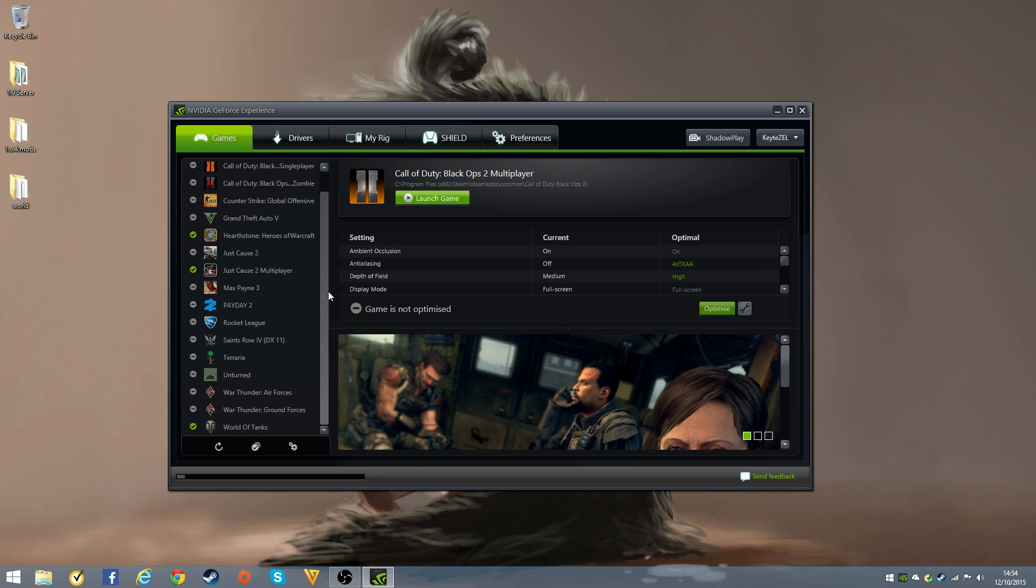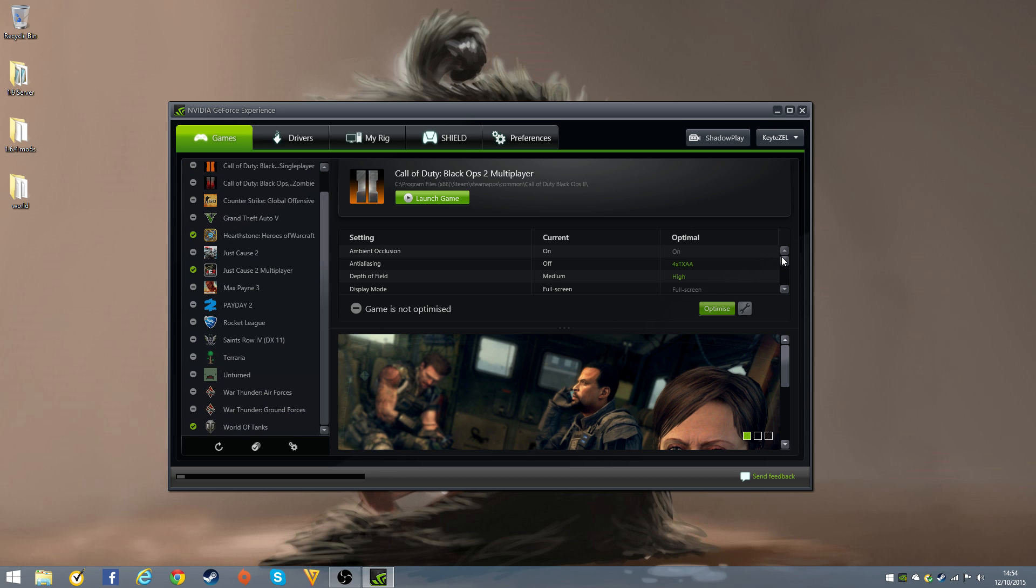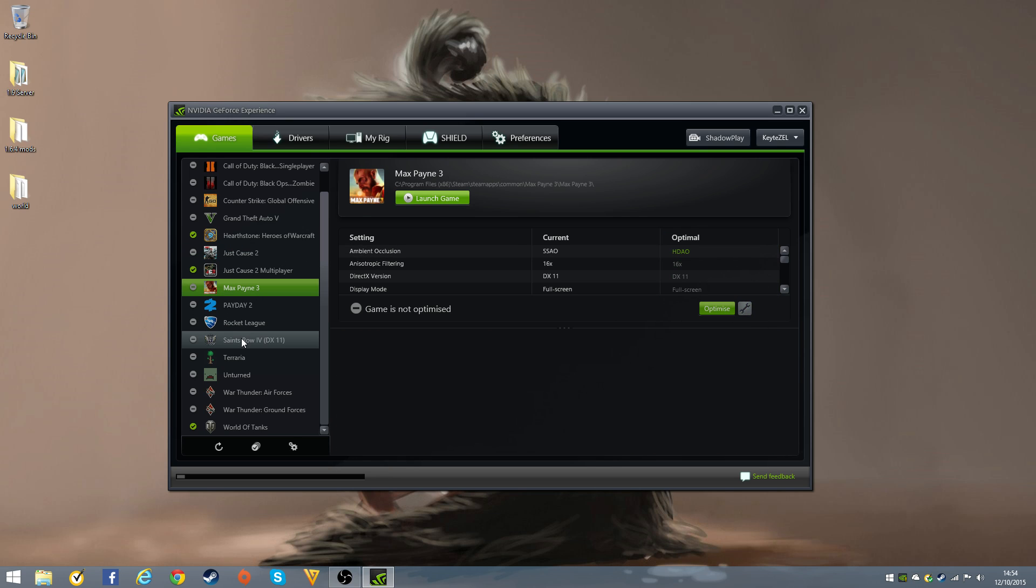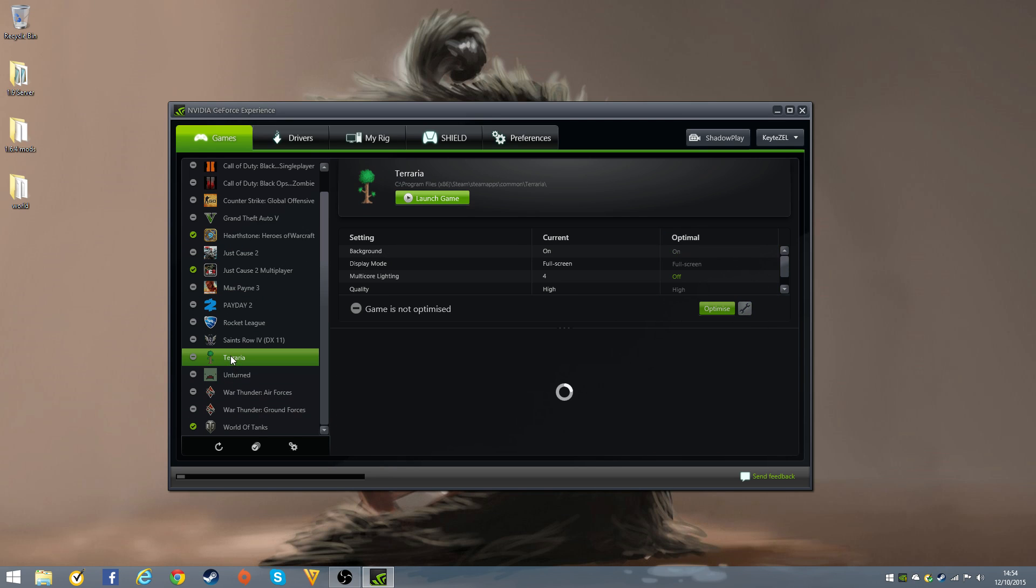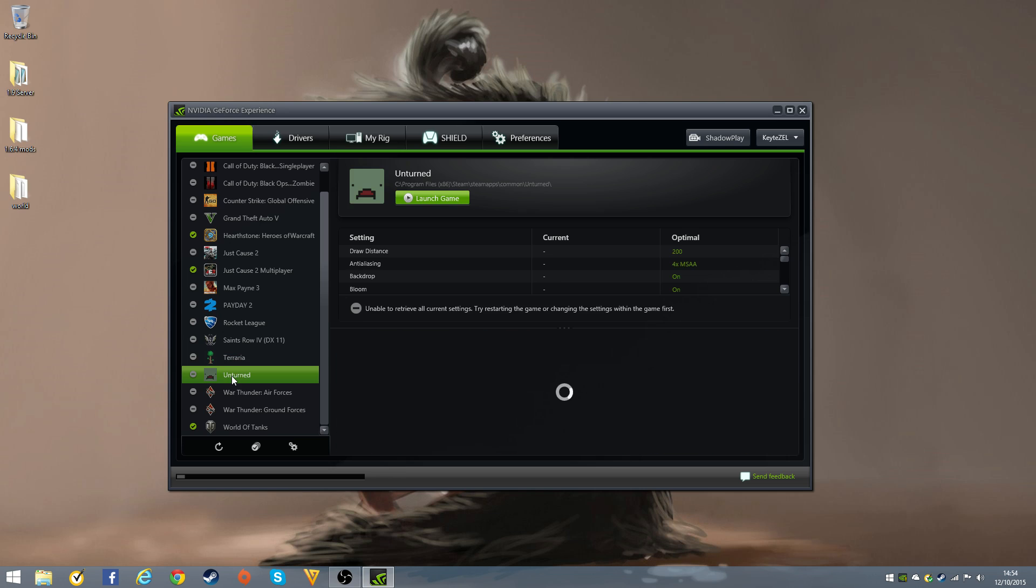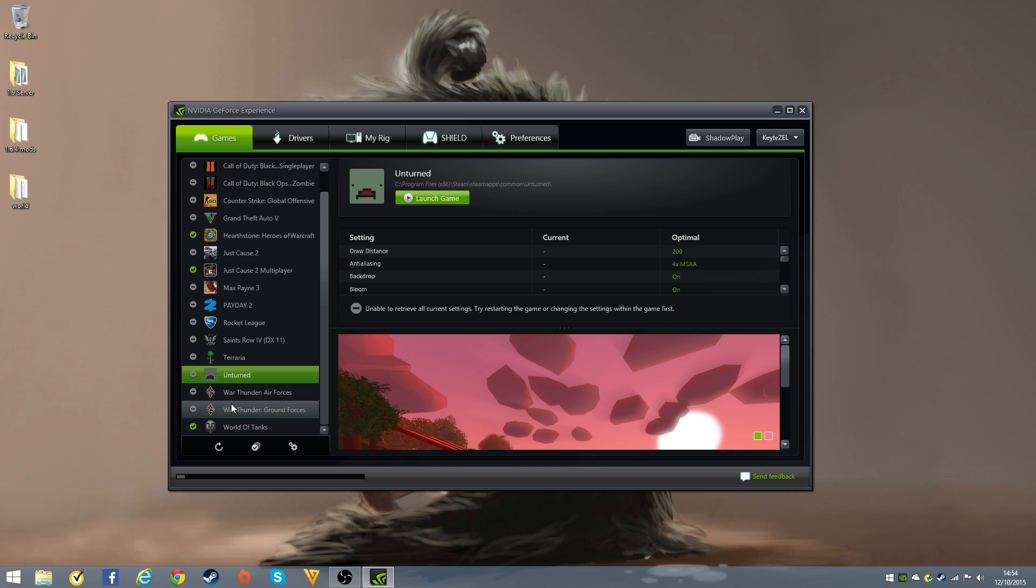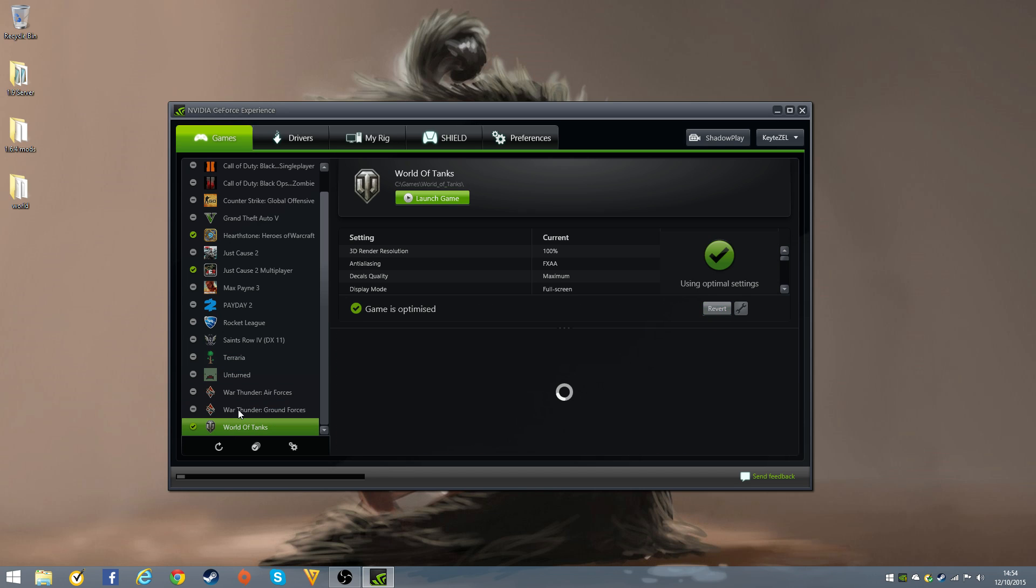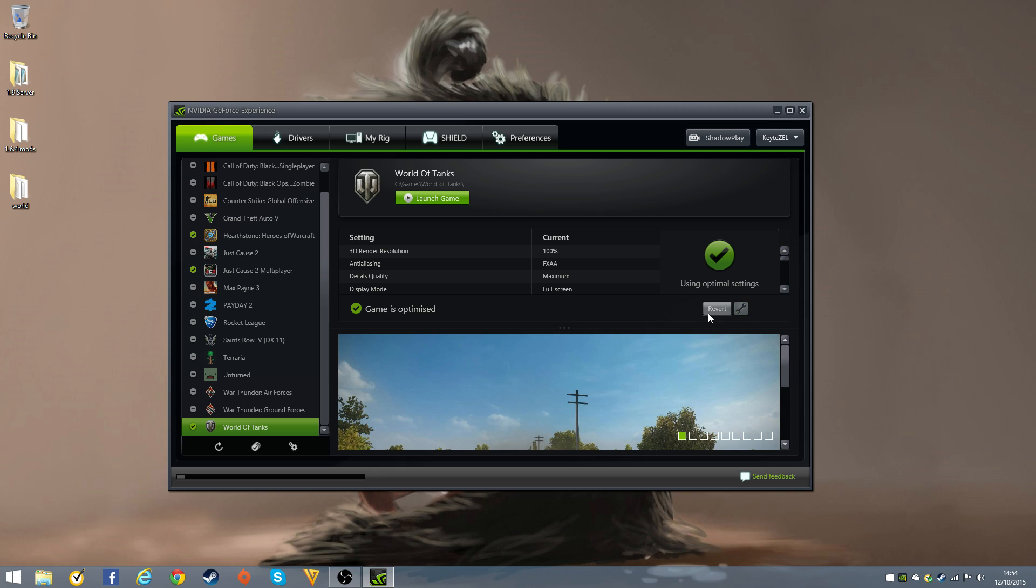It optimizes all your games because you can see it picks the settings for you, and if you don't like them you can revert them back. I'm trying to find a game where I can... there you go, you can revert them back as well. So it's pretty good for games and all that.